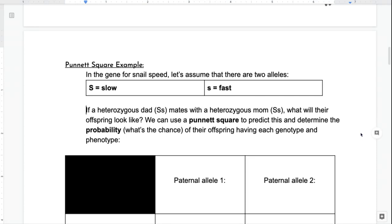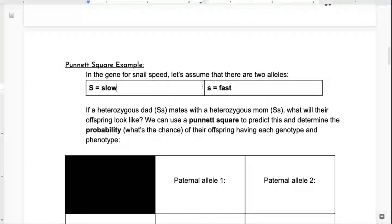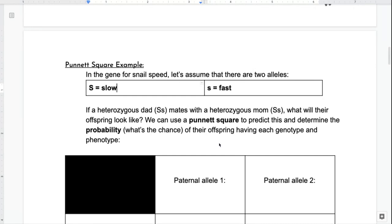In the gene for snail speed, let's assume there are just two alleles: a dominant big S for slow and a recessive little s for fast. If a heterozygous dad mates with a heterozygous mom, what will their offspring look like? We can use a Punnett square to predict this and determine the probability of their offspring having each genotype and phenotype. This might seem like an odd example, but this is something we could use for dogs, for some human traits — in fact there's a joke that biology teachers on first dates will do Punnett squares on napkins to figure out what traits their offspring could have. So in this simple thing we're about to learn, there's a lot of predictive power.